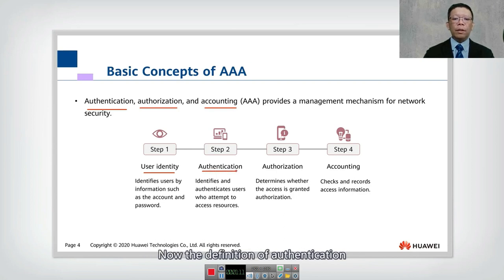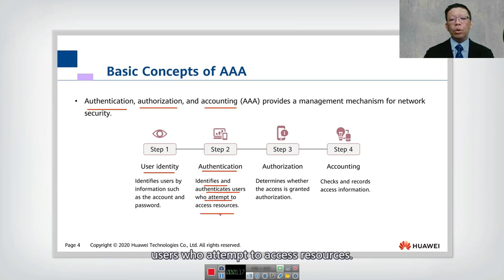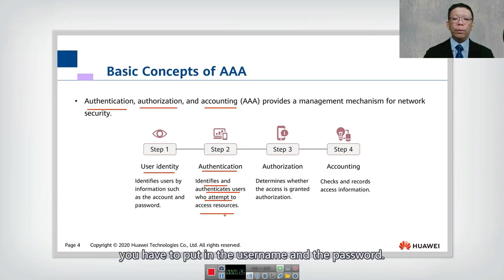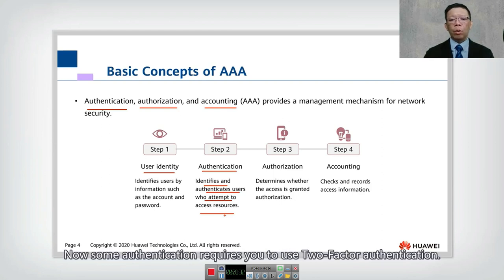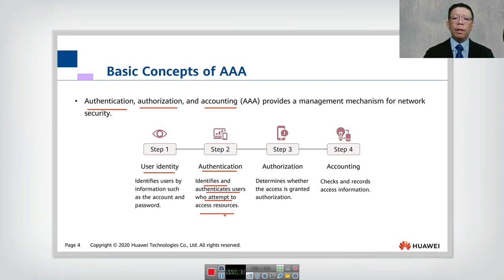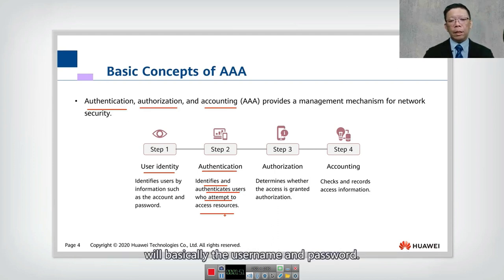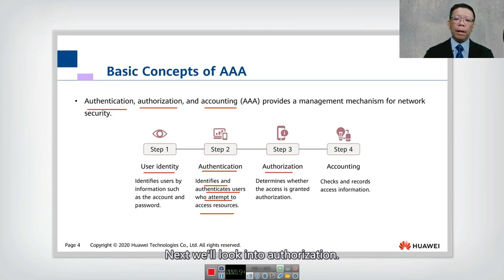Authentication means identifying and authenticating users who attempt to access resources. When the user logs in, they have to enter a username and password — that is called authentication. Some authentication methods require dual-factor authentication, which means you can use your username plus an SMS code or your fingerprint. In this fundamental course, the authentication we will use is basically username and password.